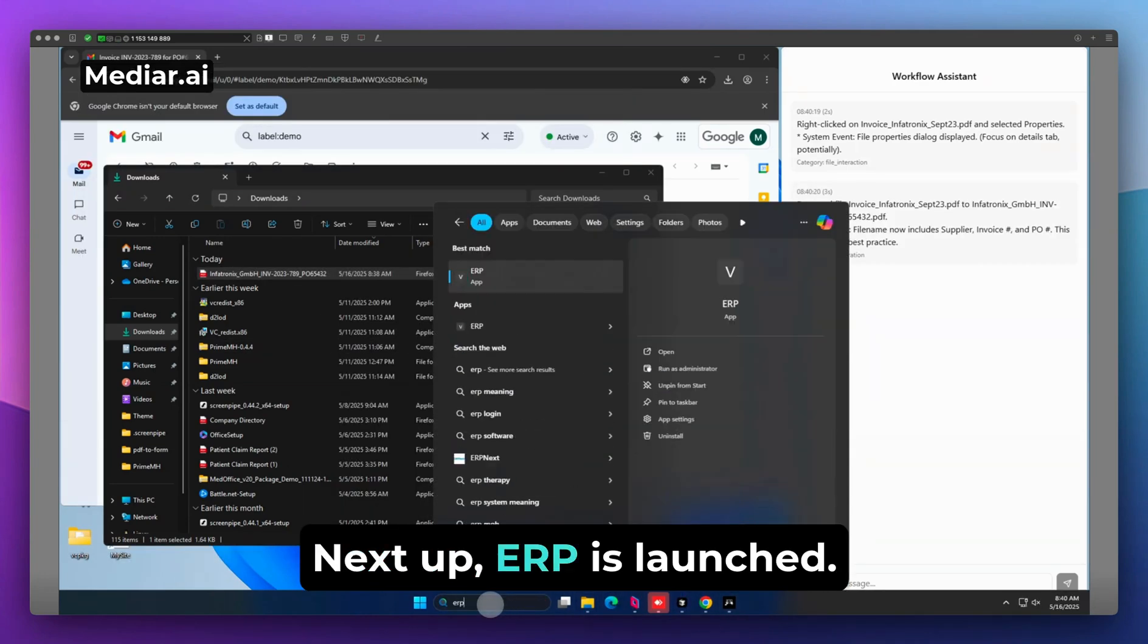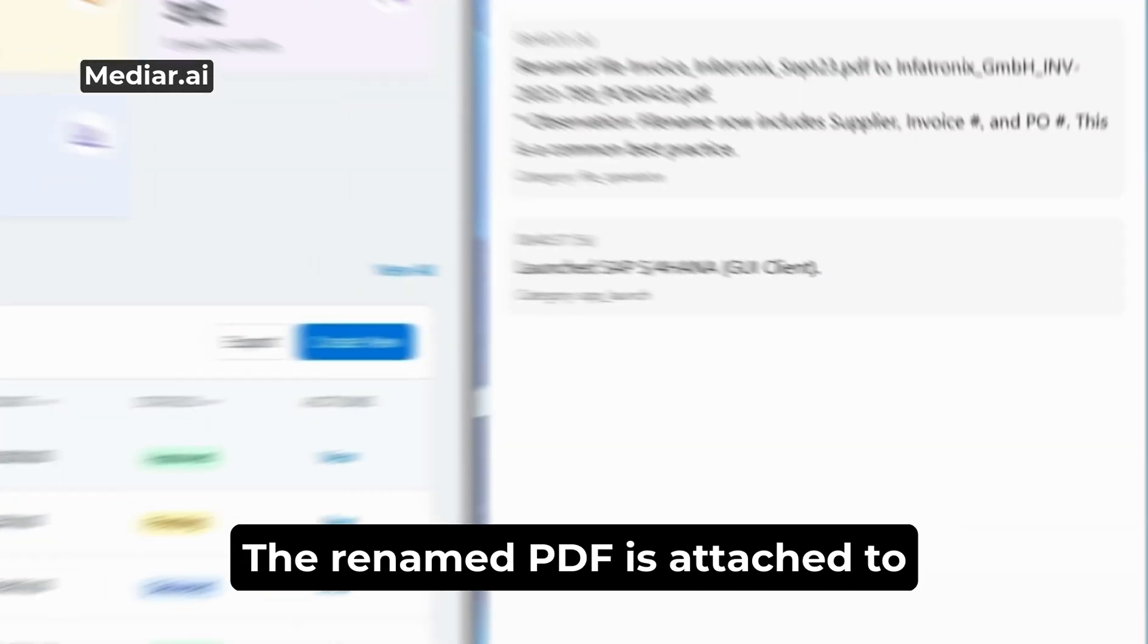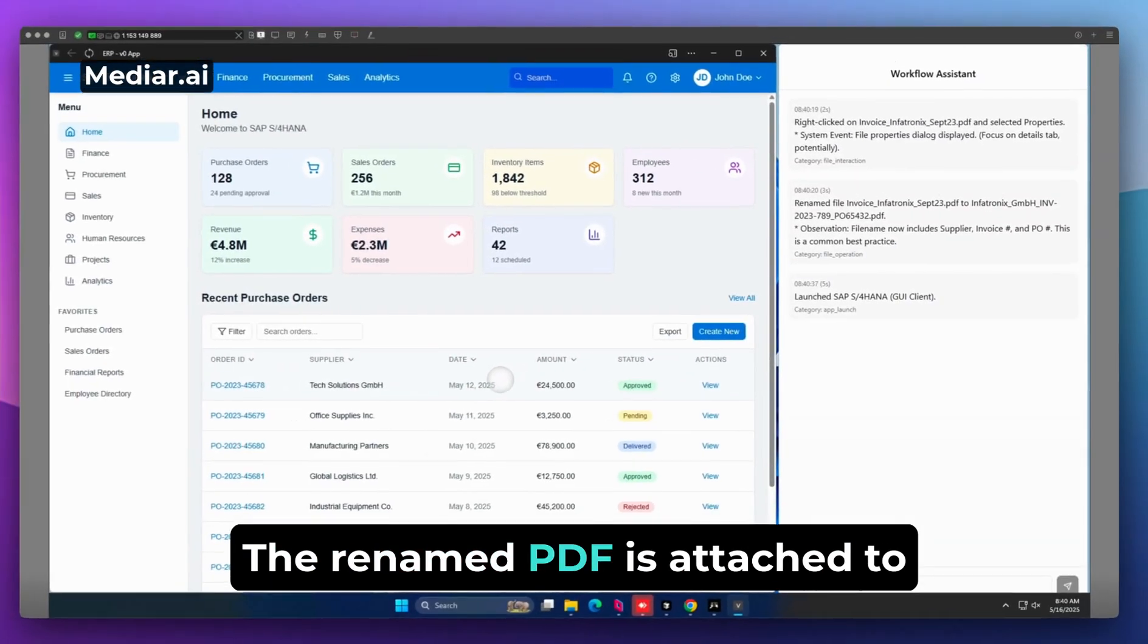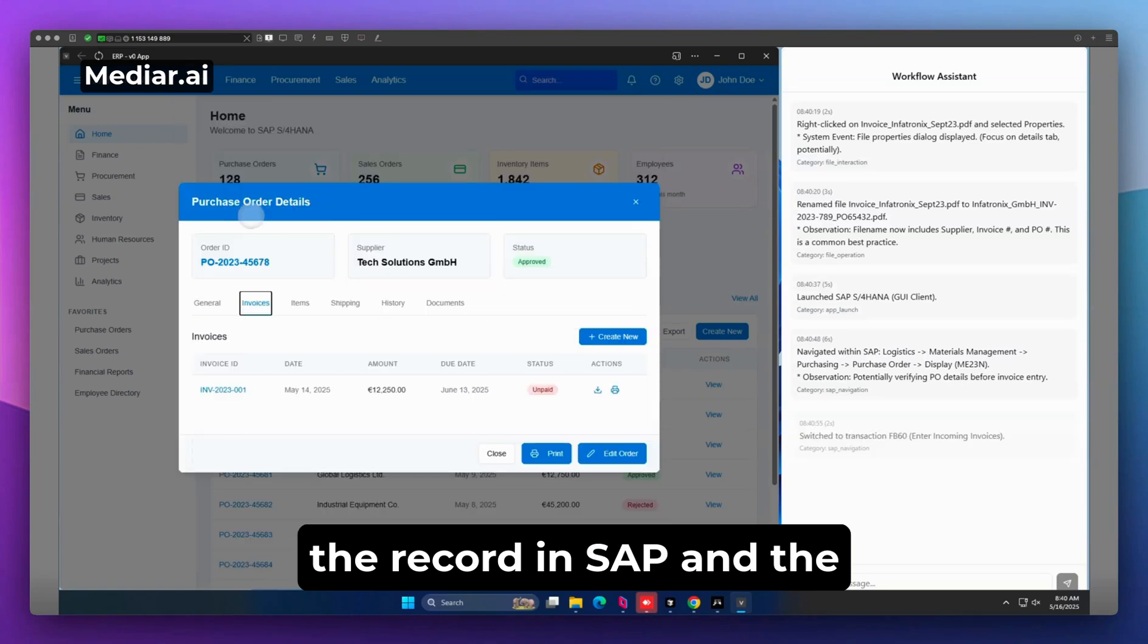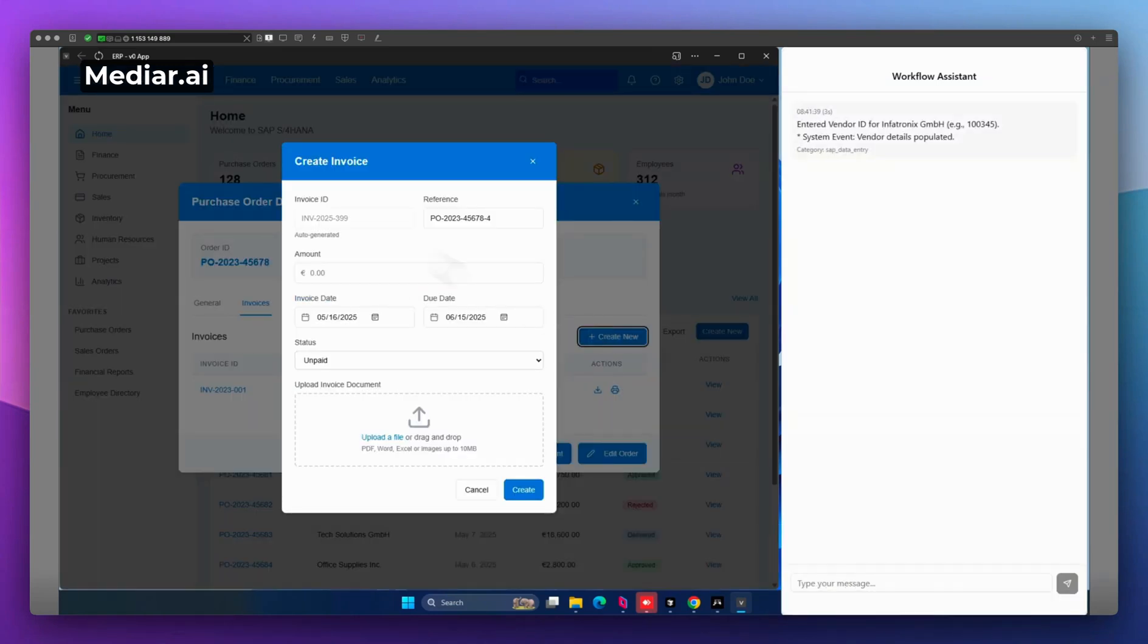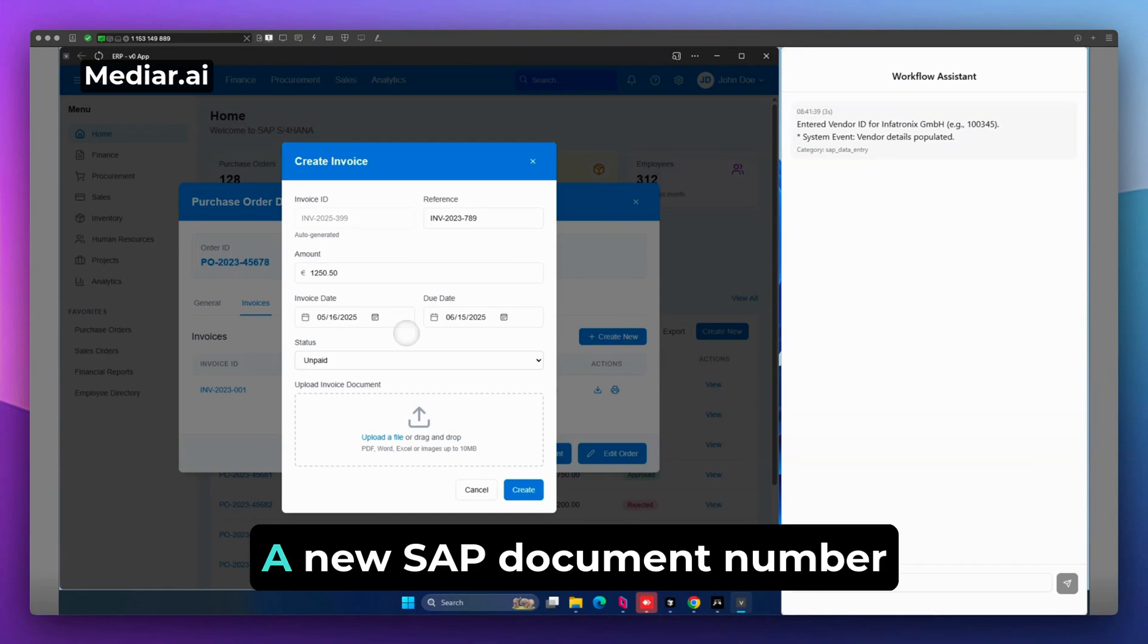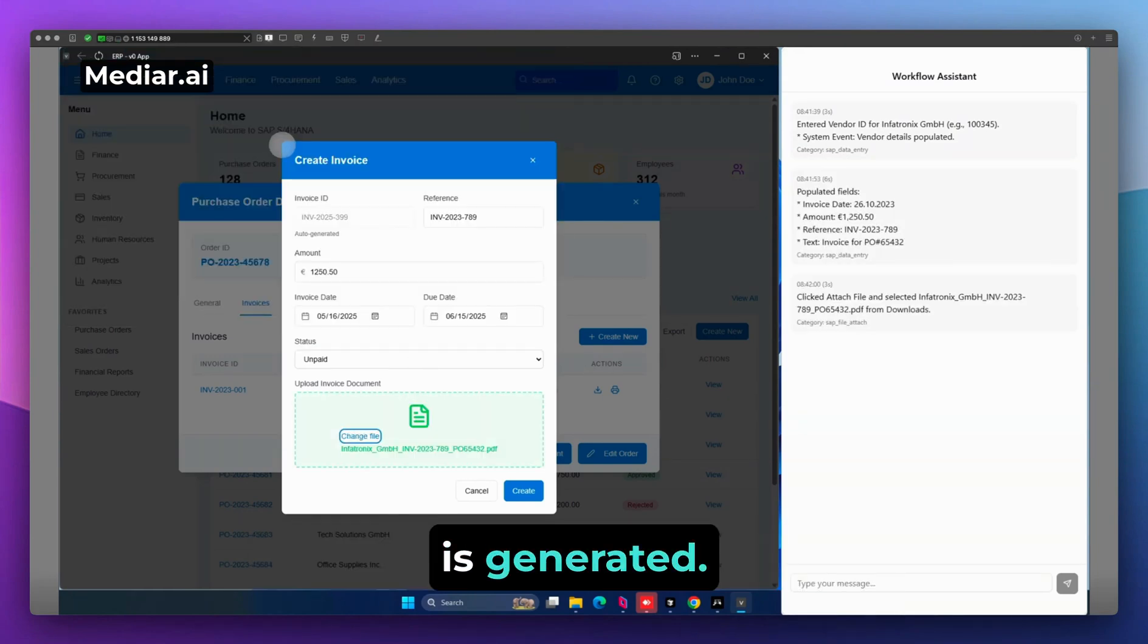Next up, ERP is launched. The renamed PDF is attached to the record in SAP, and the invoice is posted. A new SAP document number is generated.